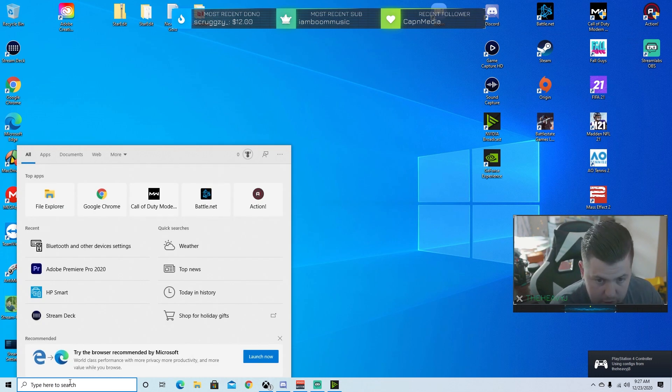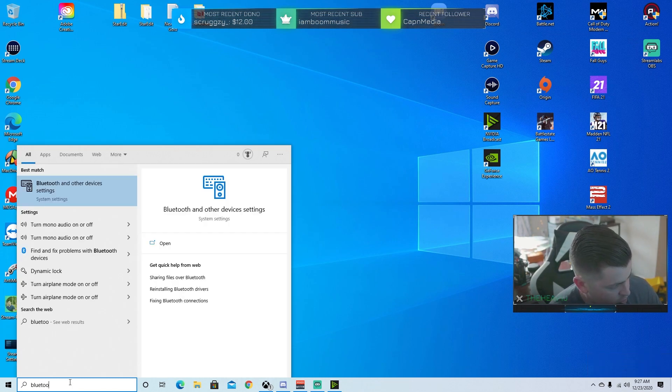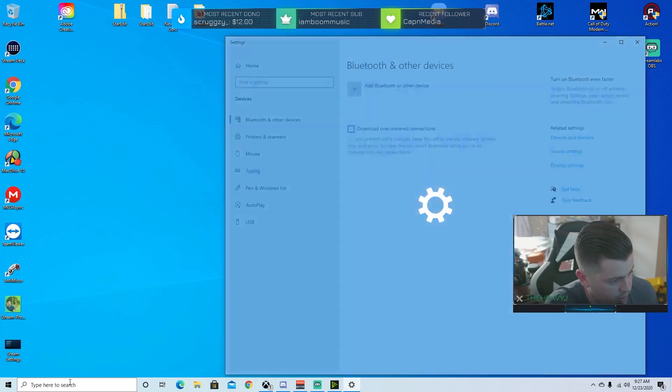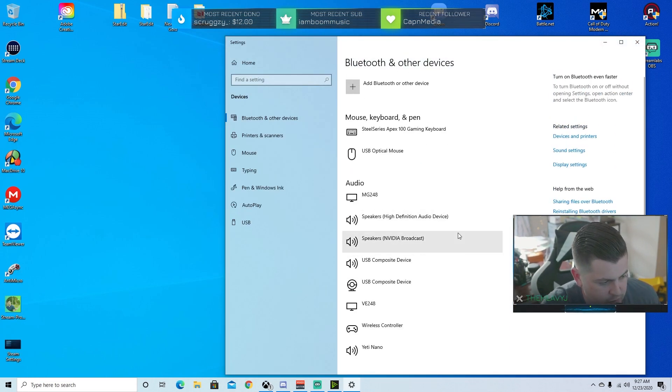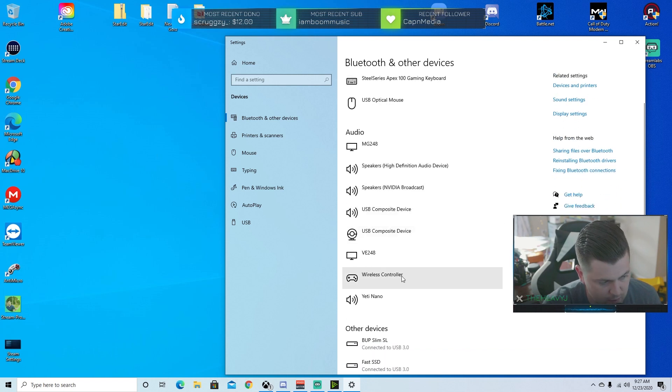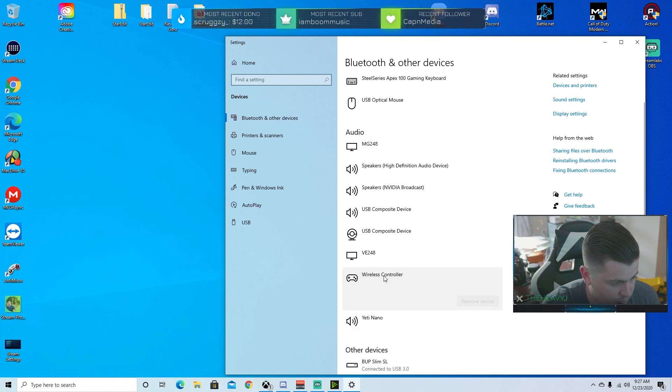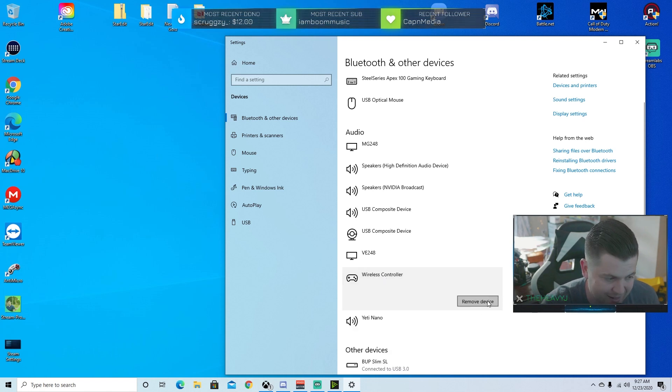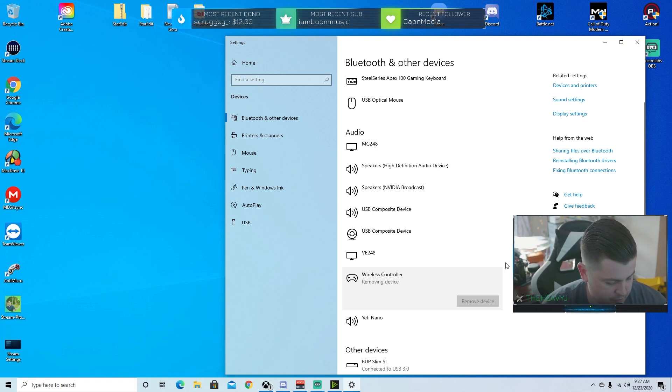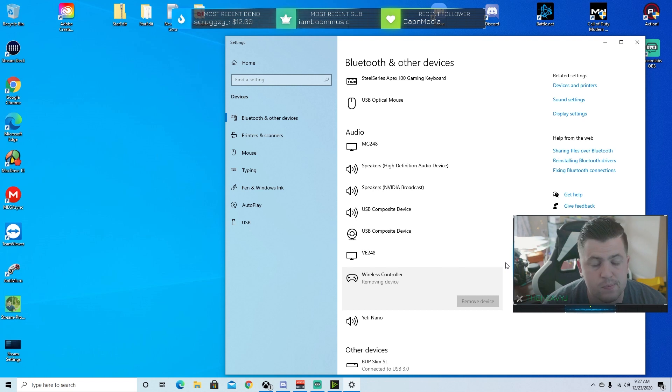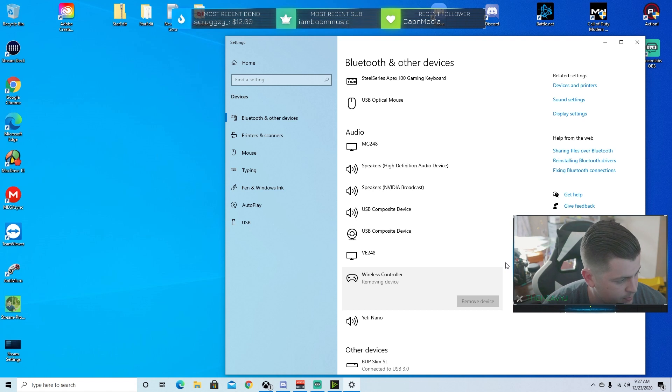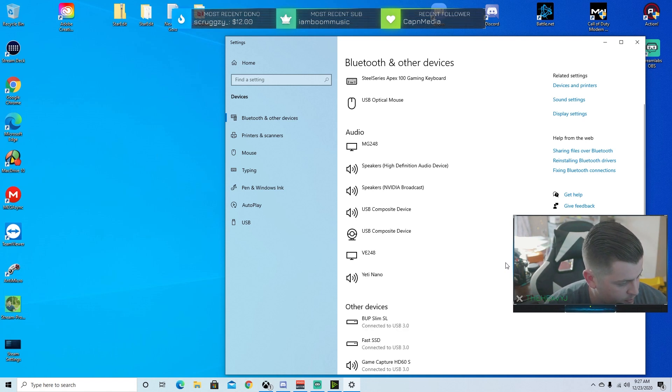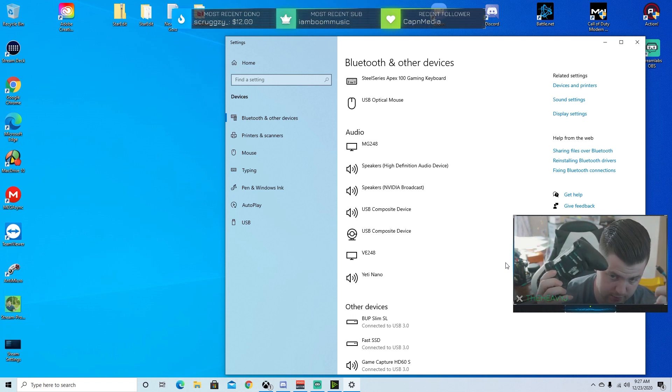What you're going to do is you're going to go down to your Bluetooth. Just go to the search, search for Bluetooth and other device settings. It's under audio for some reason. PS4 controllers just don't register in Windows right. Find your wireless controller, click it, and hit remove device. So you're going to remove it. Wait for it to remove here. There it goes. Unplug it. You can see I did that here. It's completely unplugged.